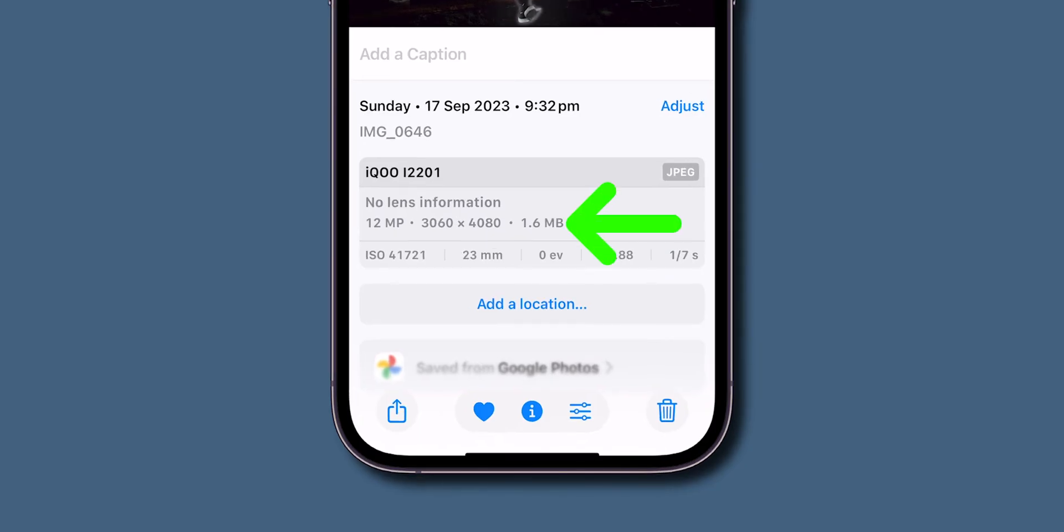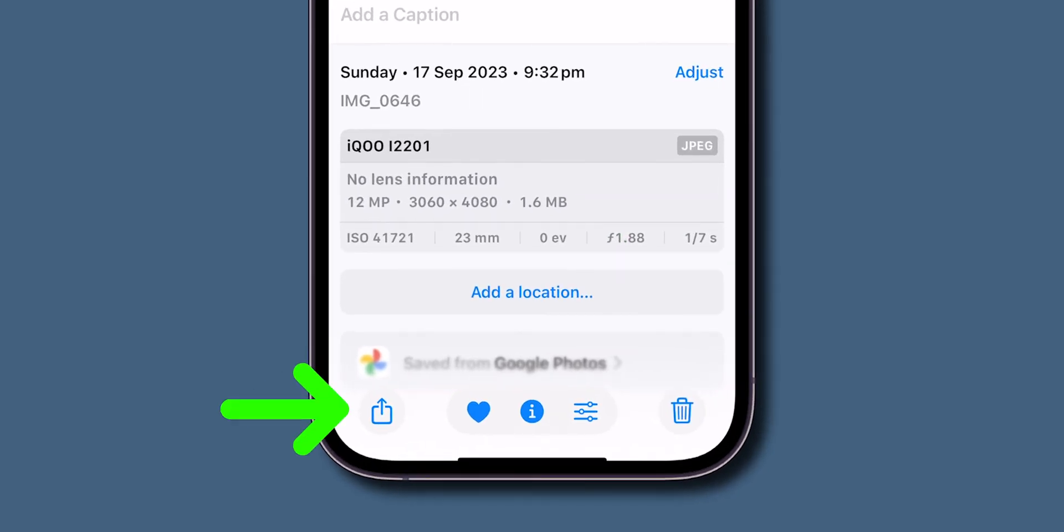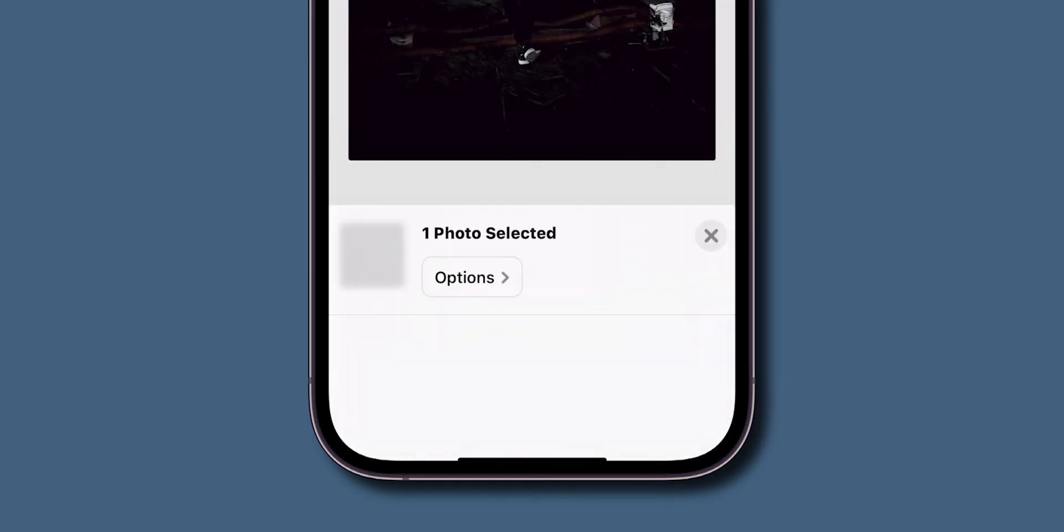Now you can find the original size of the photo. At the bottom left corner of the screen, click on the Share icon.